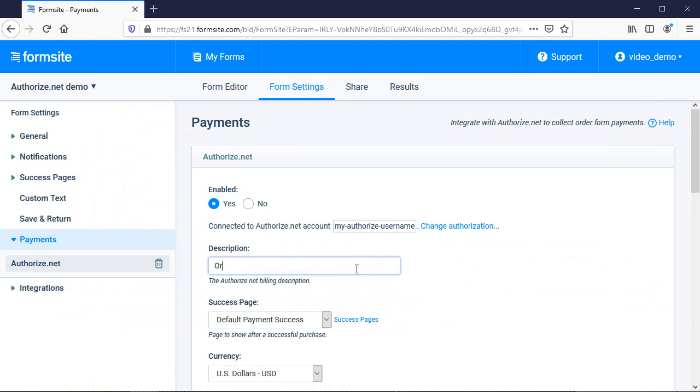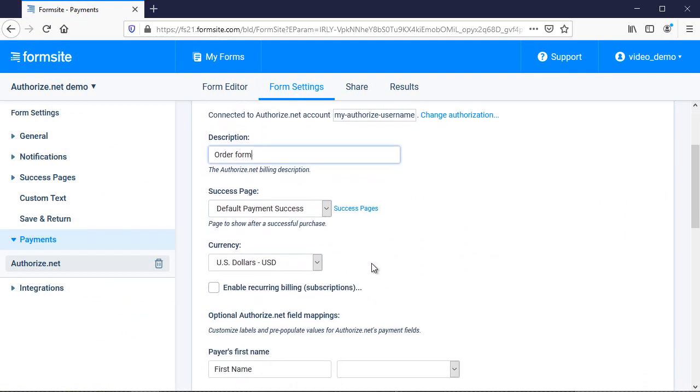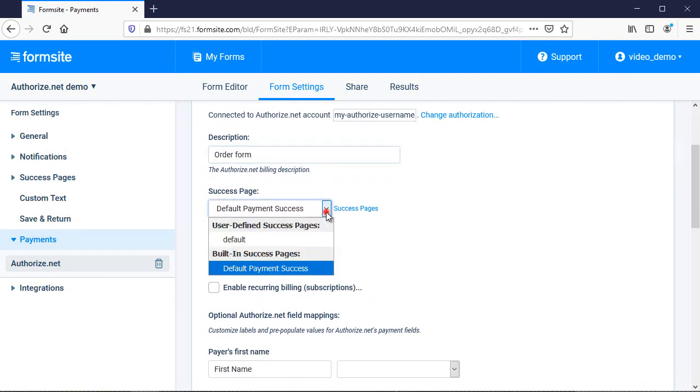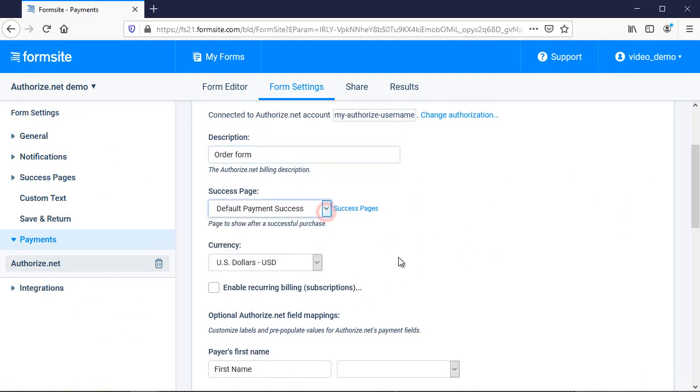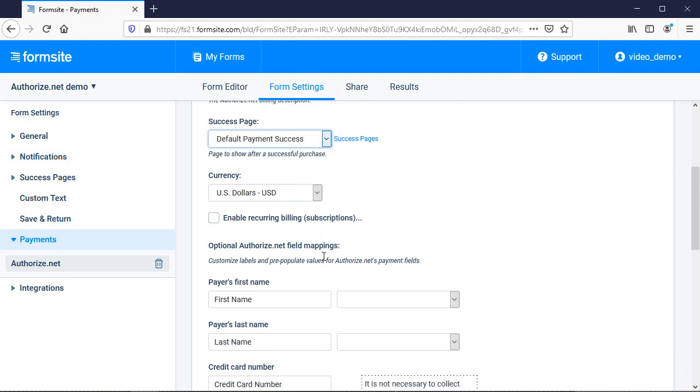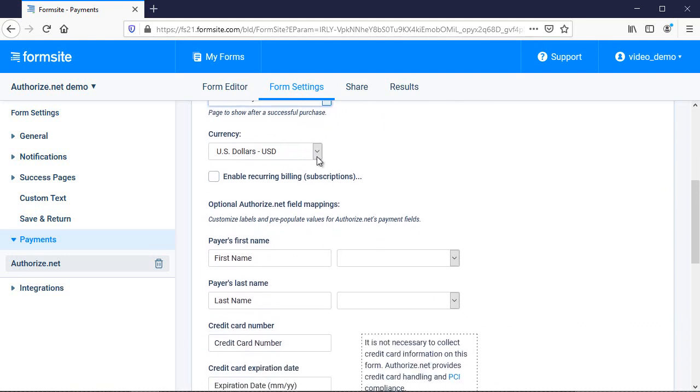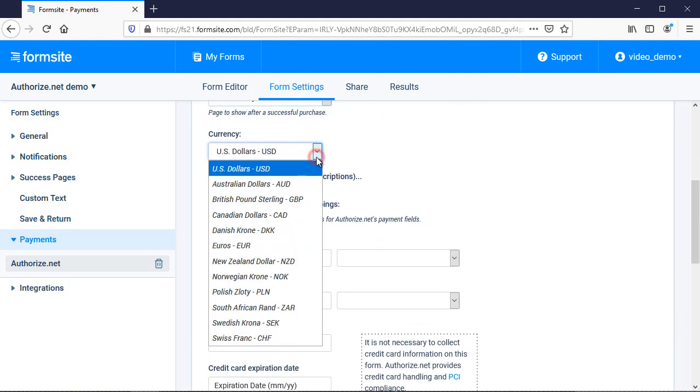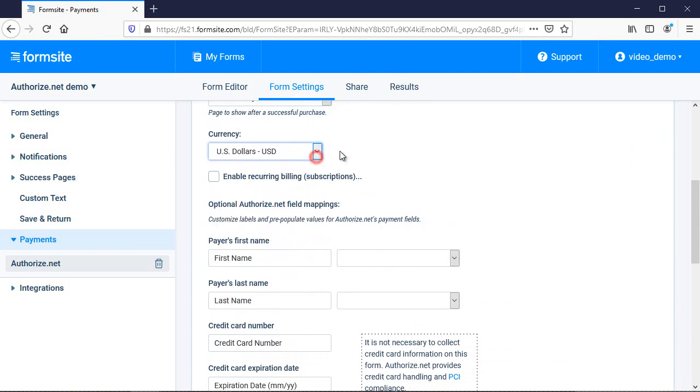Next, I add a description to clearly identify where the charge is coming from. I can choose to create a custom success page to show after successful transactions, or I can use the built-in default pages. If I need to change the currency that my order form uses, I can do that here.